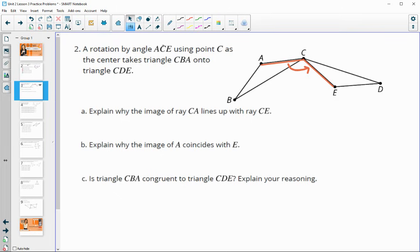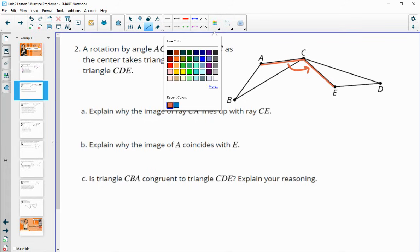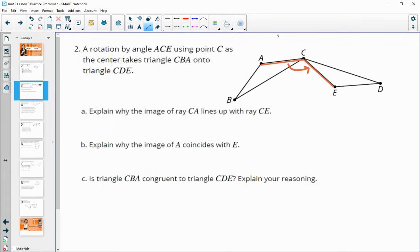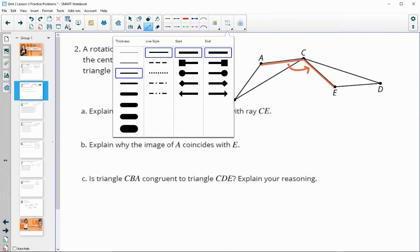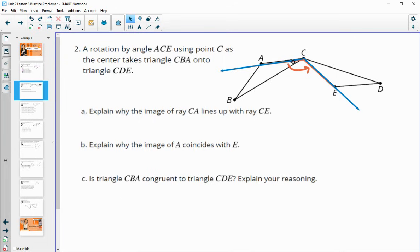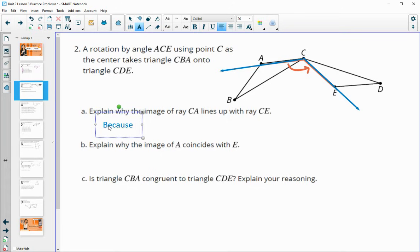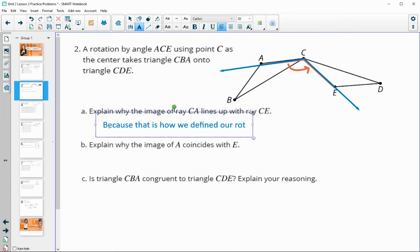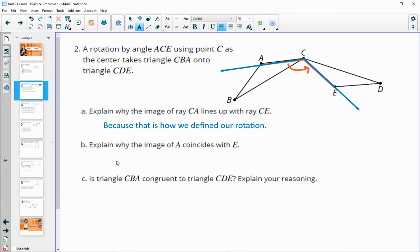Explain why the image of ray CA would line up with ray CE. You can see that those rays are created by this angle - they're the sides of angle ACE. This is because that is how we defined our rotation. We said to rotate by angle ACE, so ray CA would rotate over to ray CE. We defined it like that.